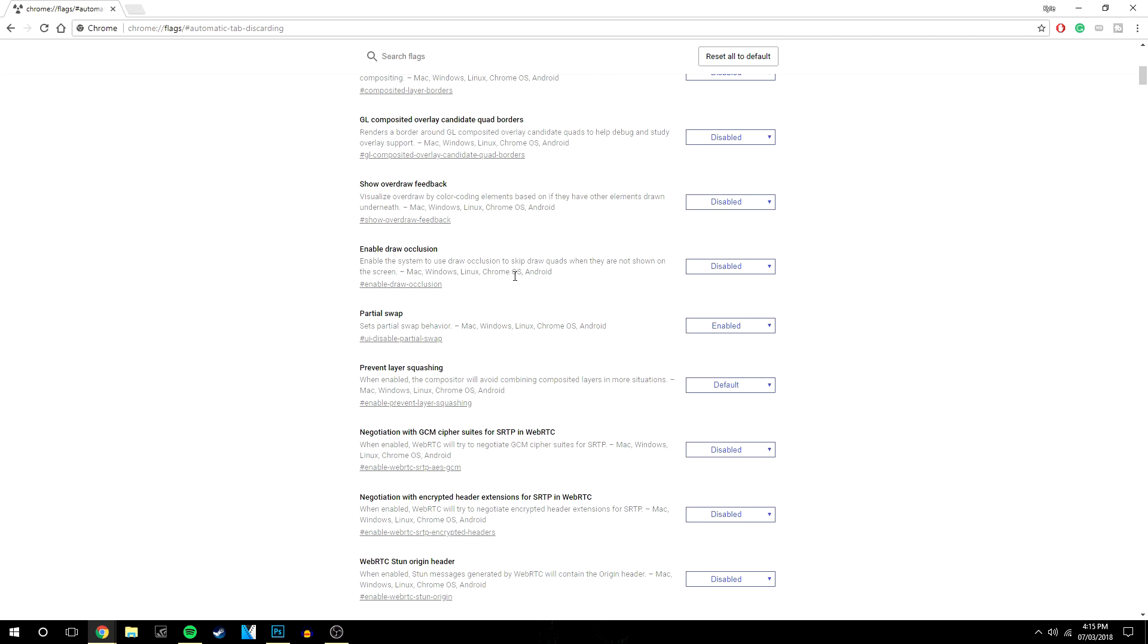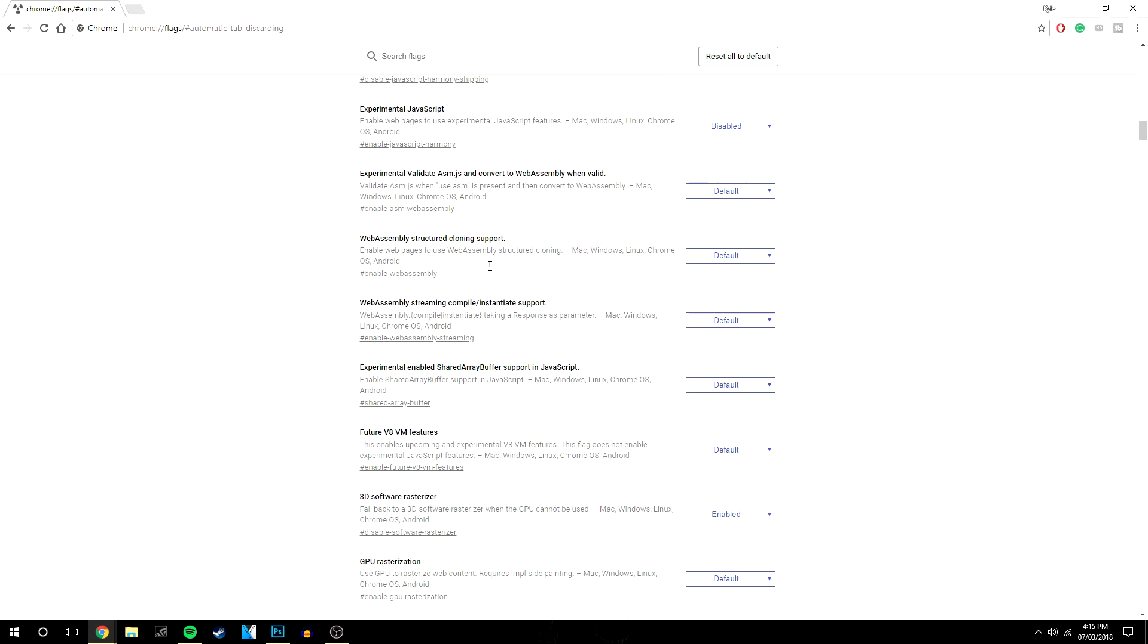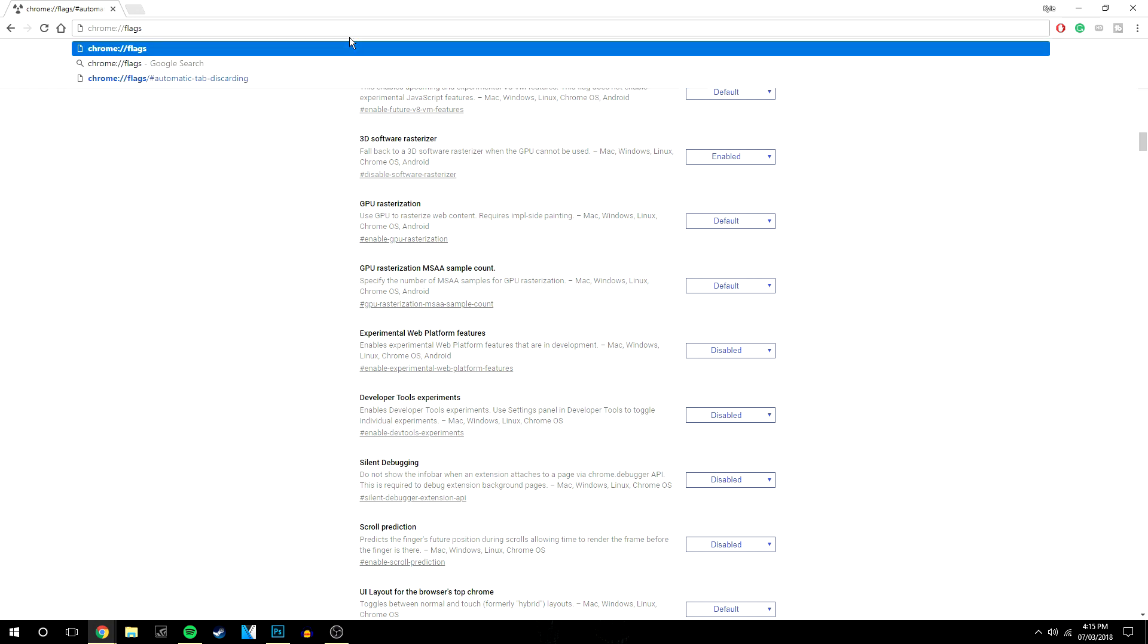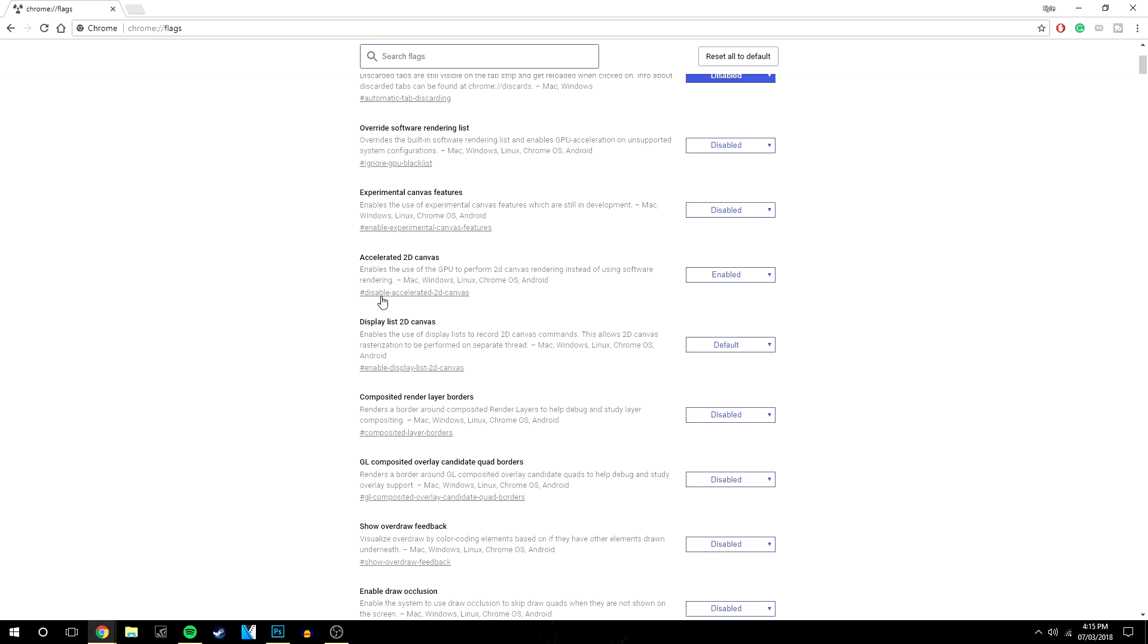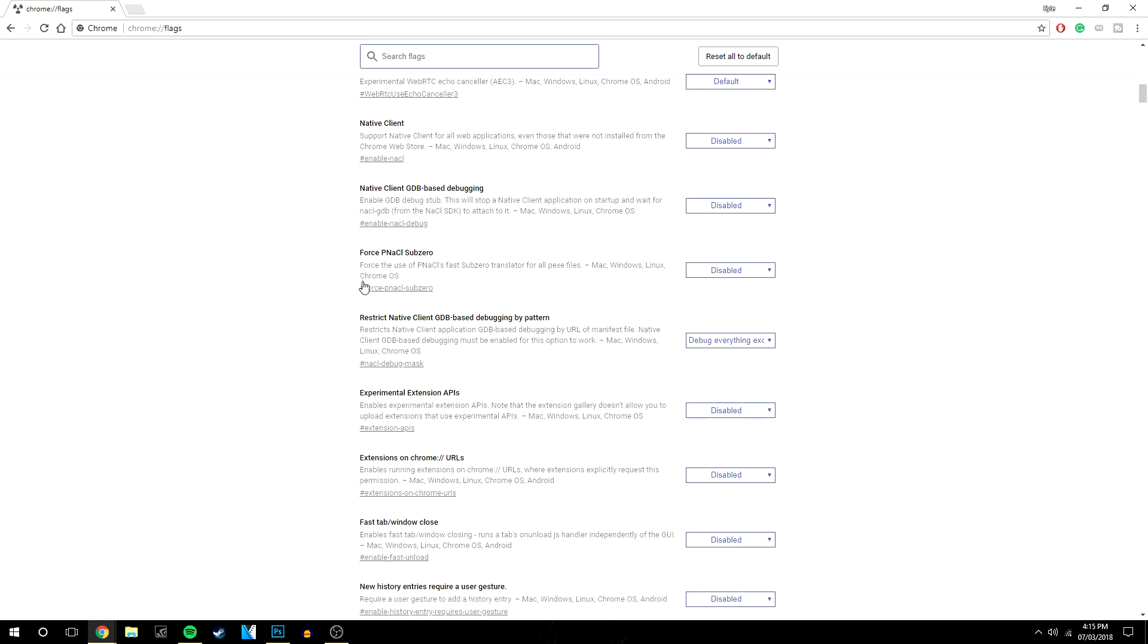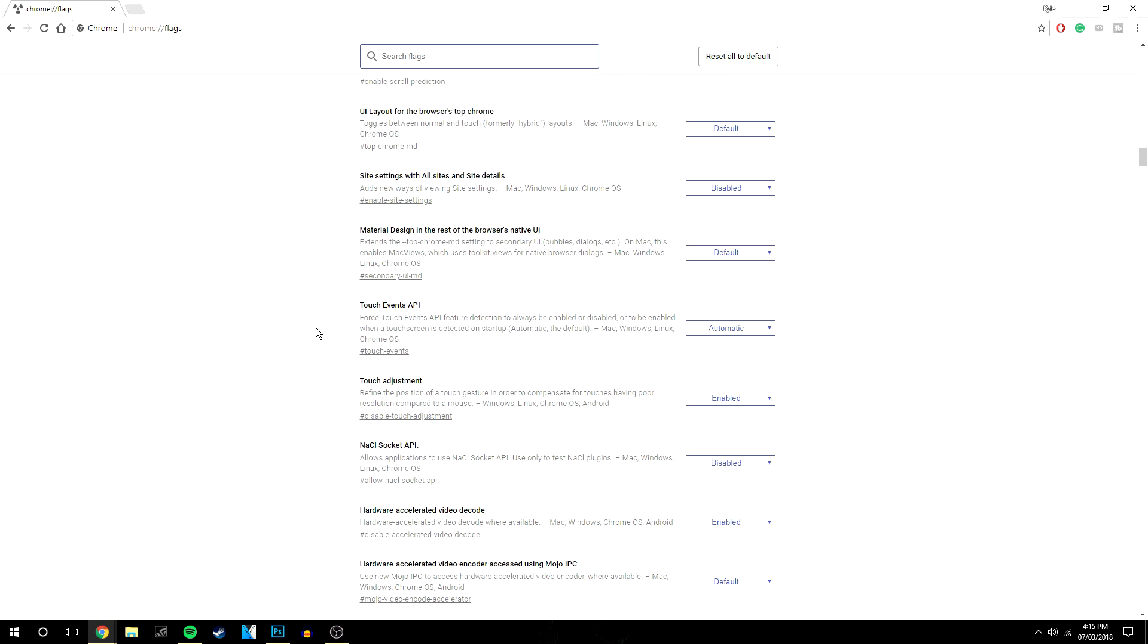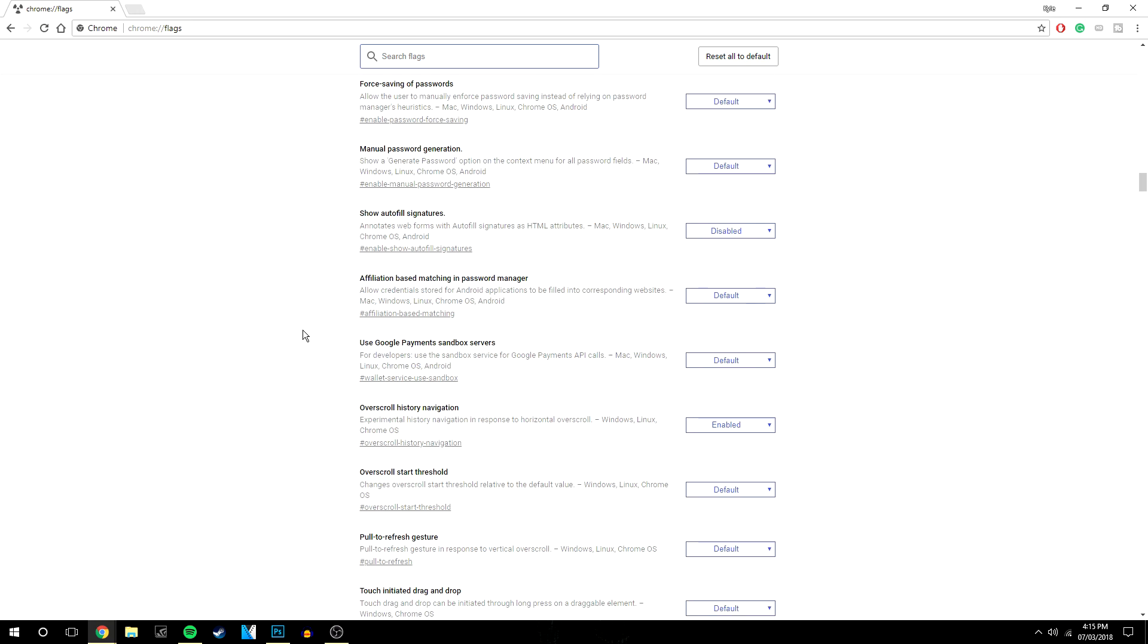You can go through all of these flags for Google Chrome if you go to the top here and remove the last bit. It's basically going to give you all of the flags for Google Chrome which is like all of the advanced settings.